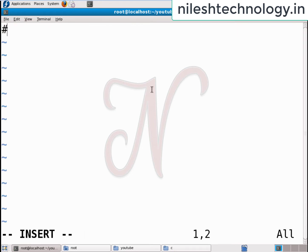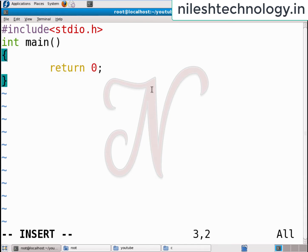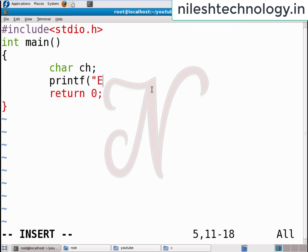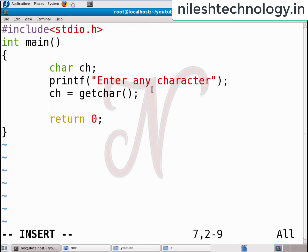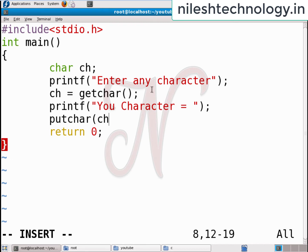For the getchar and putchar example, the file is getchar_putchar.c. I include the header file stdio.h. Inside the main method, I declare one character variable, pass a printf message 'enter any character', then ch equals getchar to accept a single character from the keyboard. Then I print 'your character is' using the putchar function to print that character.